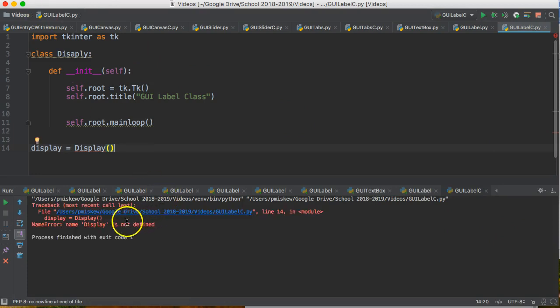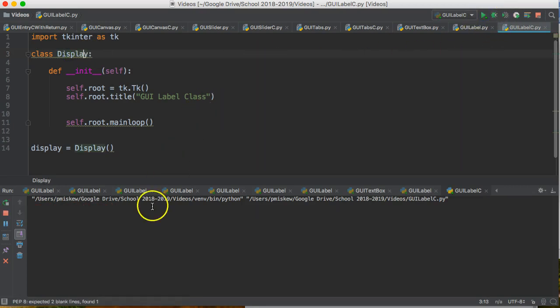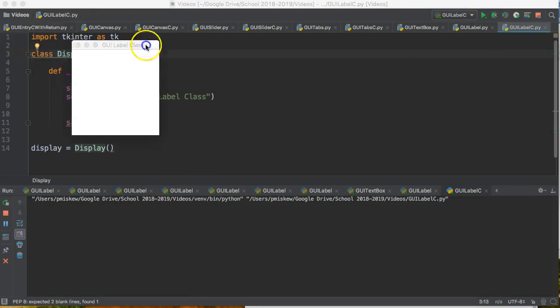Oh, what did I do wrong? Oh, I didn't spell display wrong. D-I-S-P-L-A-Y. Okay, let's try that again. There we go.